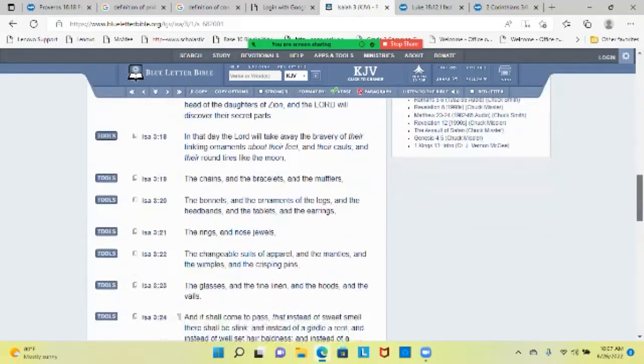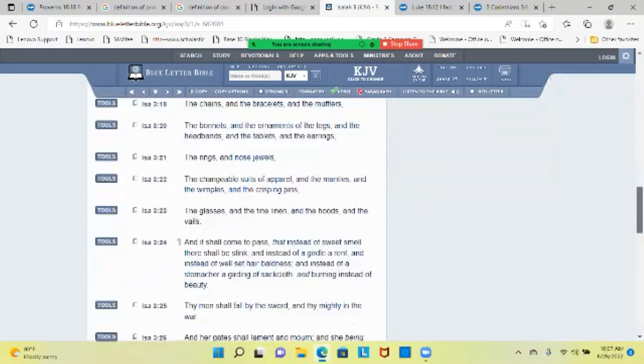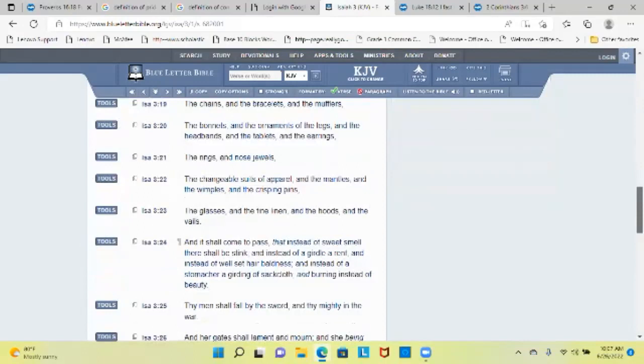The changeable suits of apparel and the mantles and the wimples and the crisping pins, the glasses and the fine linen and the hoods and the veils. And it shall come to pass that instead of sweet smell there shall be stink, and instead of a girdle a rent, and instead of well-set hair, baldness, and instead of a stomacher a girding of sackcloth.